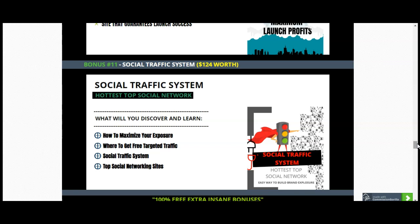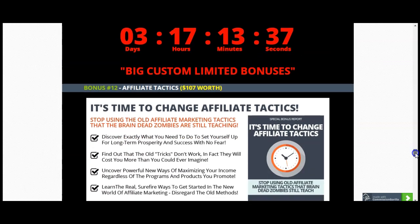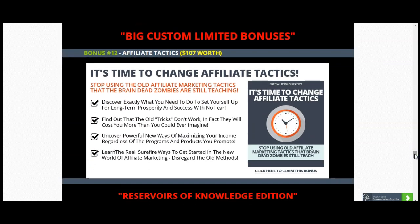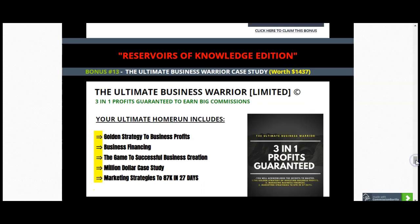Ladies and gentlemen, I want you to really take advantage of this. I have also included the Change Affiliate Tactics bonus, worth $107. And most of all, my last bonus — which is absolutely everything you need to know — is the Ultimate Business Warrior, three-in-one profits guaranteed. It will allow you to understand how you can make $87,000 in 27 days. This bonus itself is worth $1,437.